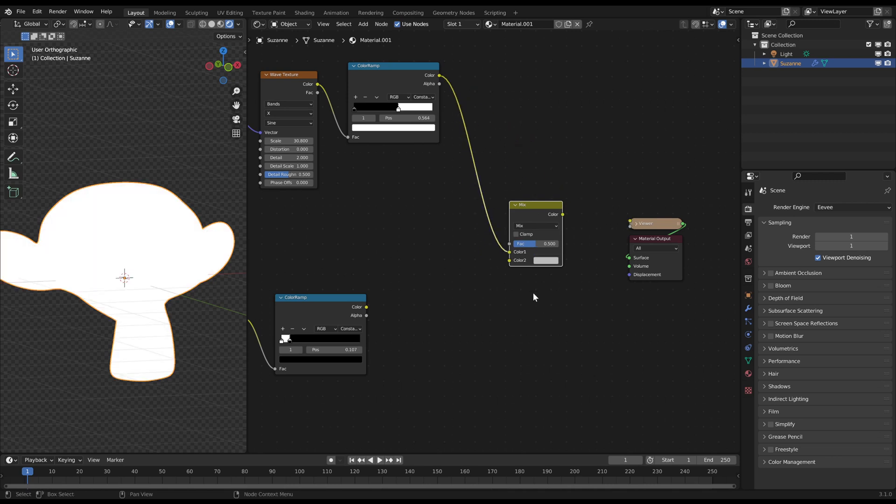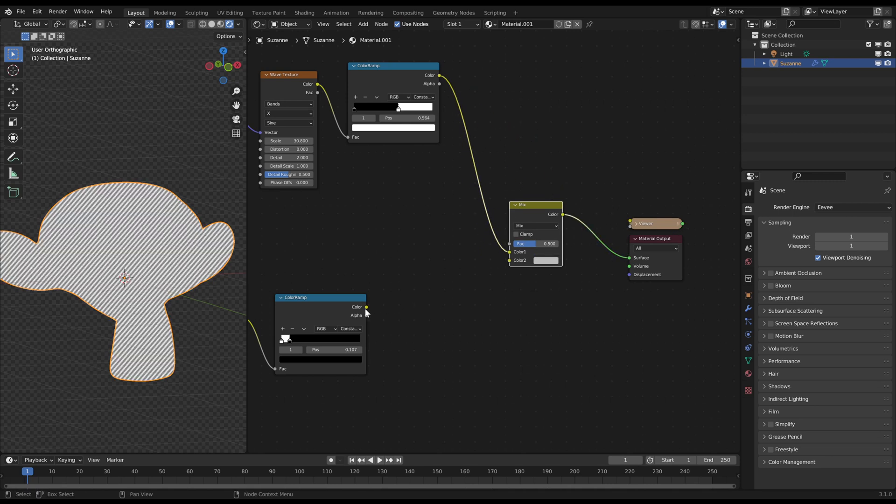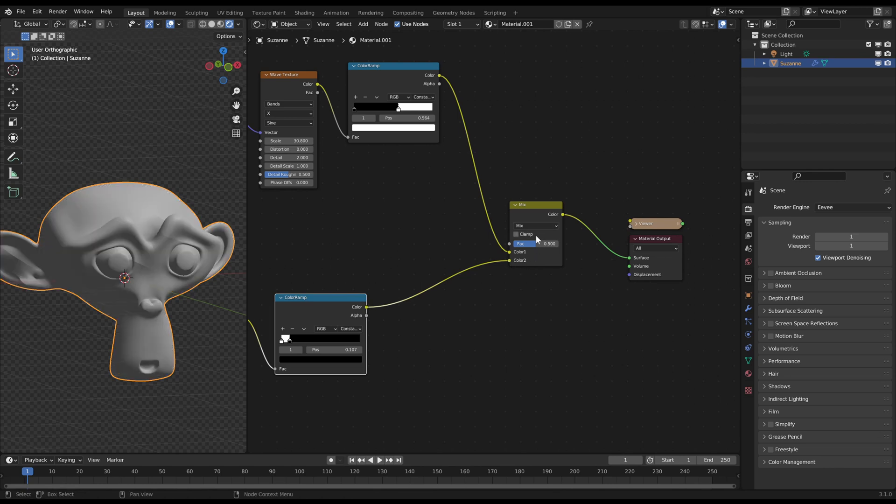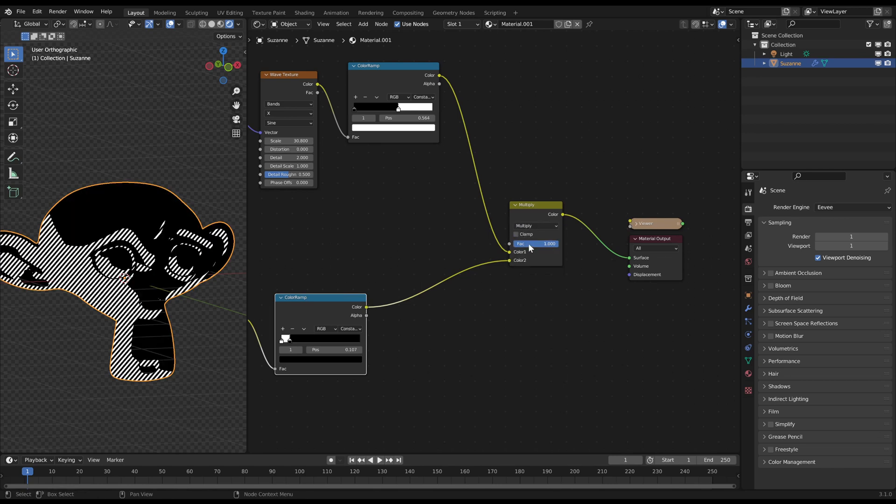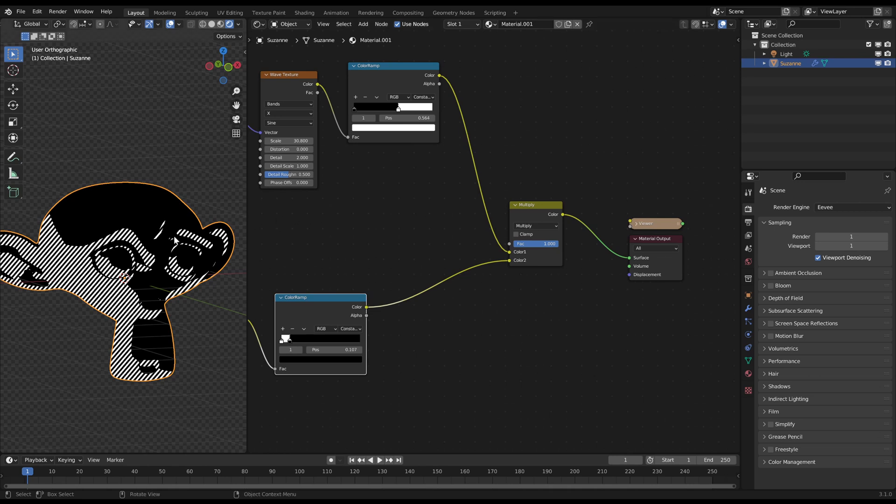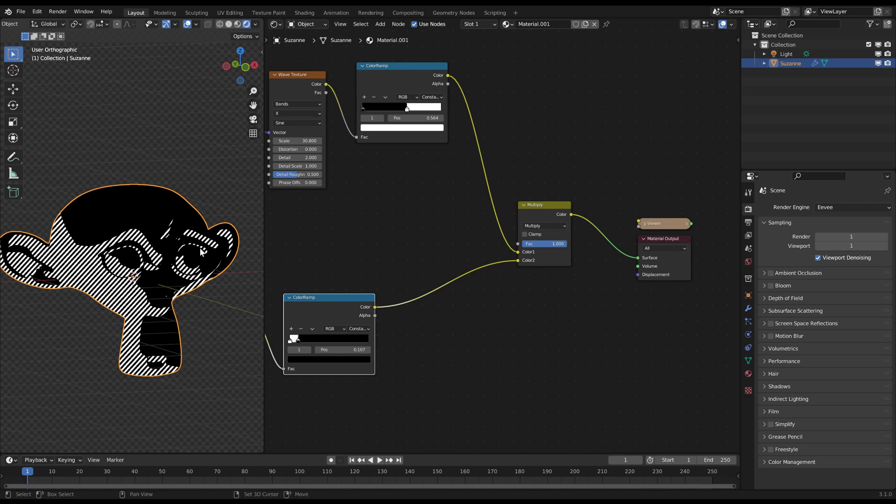Create a mixRGB node and plug the two color ramp outputs in the color plugs. Slide the factor to 1 and change the mixing method from mix to multiply. What now happens is, that only the white areas from both images become visible.